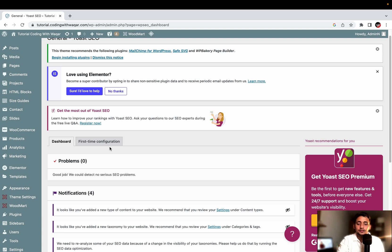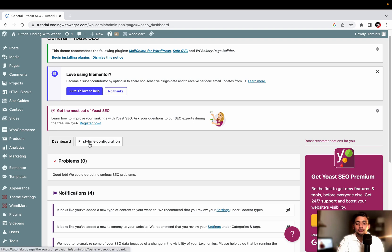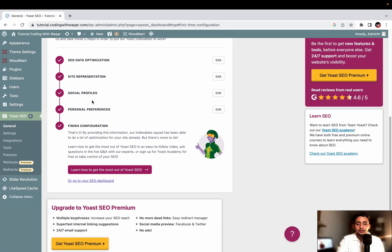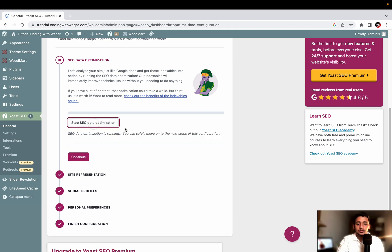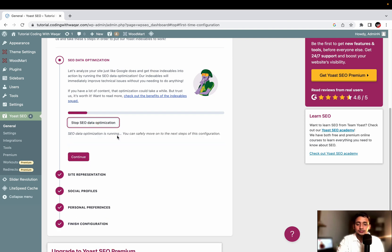I have already completed the first time configuration, so I didn't get a popup. But if you are using it for the first time, there will be a popup for first time configuration. You will be asked to do steps like SEO data optimization and site representation. Click Continue to start SEO data optimization. It will complete in seconds or a few minutes. If your website is an e-commerce or dropshipping website with lots of products, it may take more time because of images and videos.